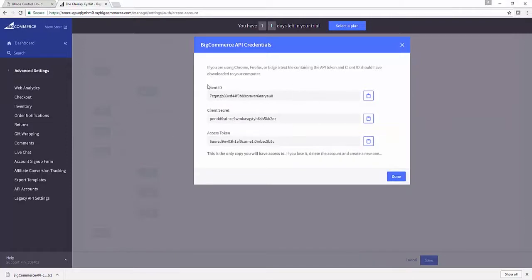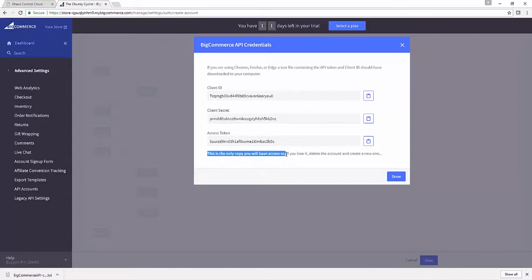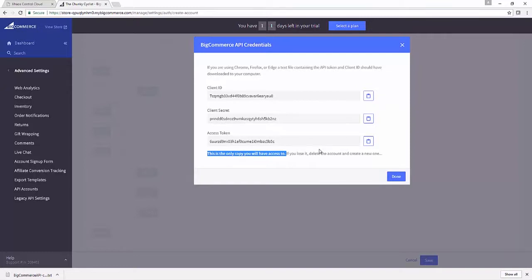We also have all of that data in this dialogue here, so if you want to, you can just copy from the dialogue. As BigCommerce highlights, we mentioned before, this is the only chance you get to access this information. If you lose it or delete it or anything else, you've just got to create a new API key for Chaos Control Cloud in your BigCommerce admin panel.